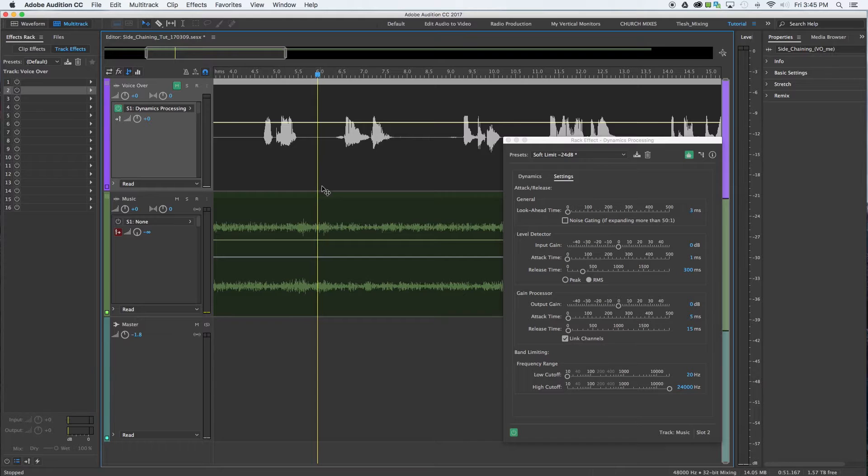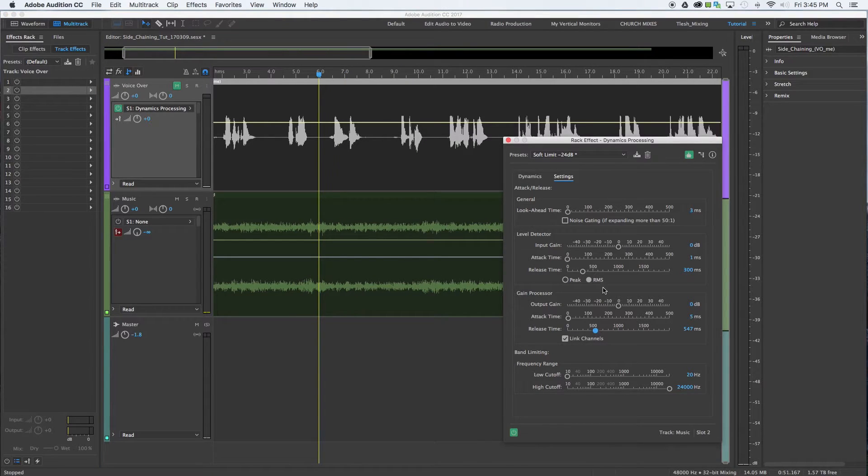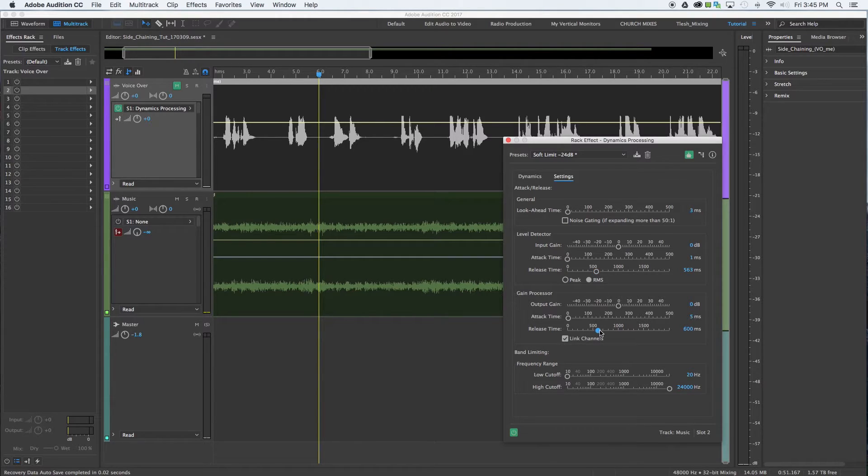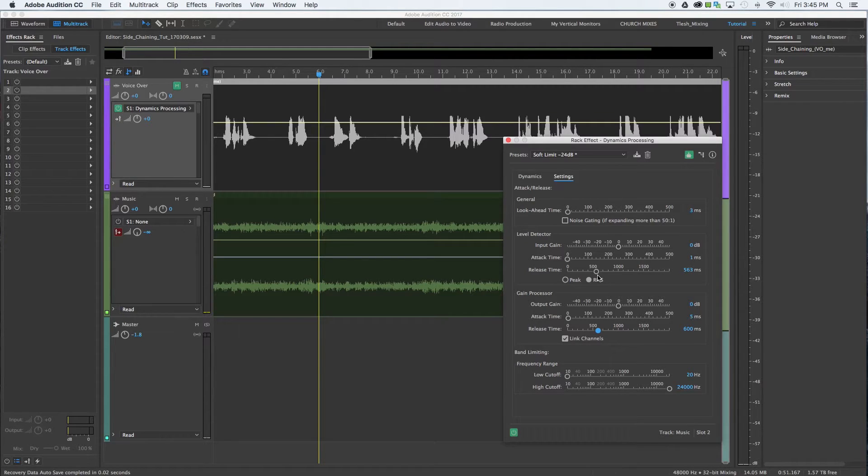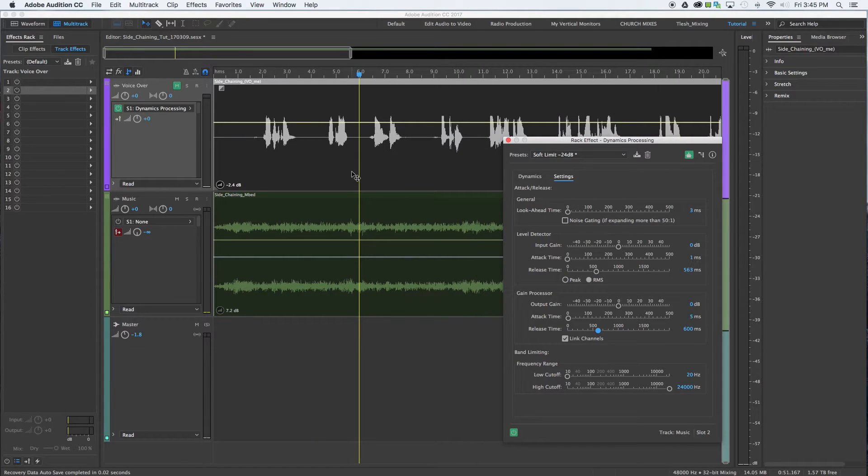So where that comes in, what you want to do is you're going to deal with your release time inside of your compression settings. You want that release time to be where you don't have any pumping, any sort of jarring music sound trying to fight with that dialogue. So you're just going to need to fine-tune that and see what is to your liking.